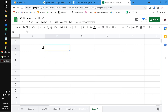Hi, hello everyone, welcome to this channel. This video will show you how to do a cube root in Google Sheets — not only cube root but the fourth root, fifth, sixth, seventh, and so on.